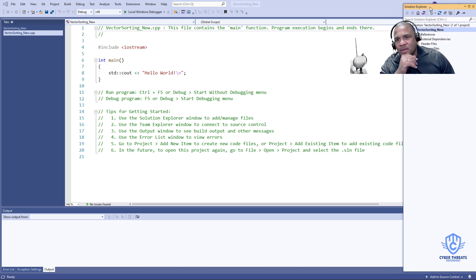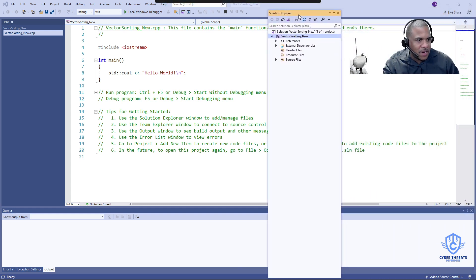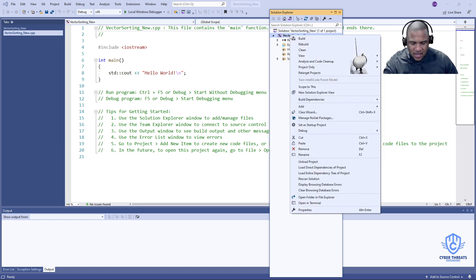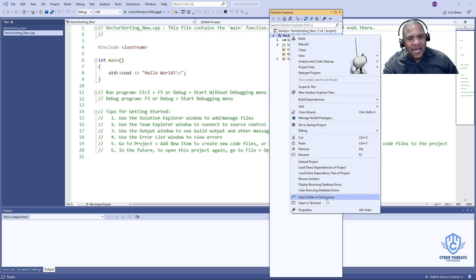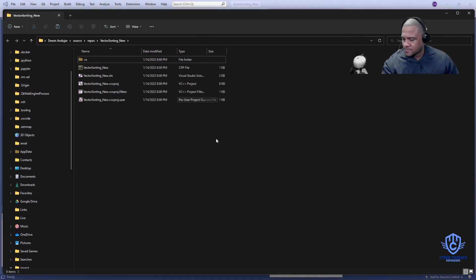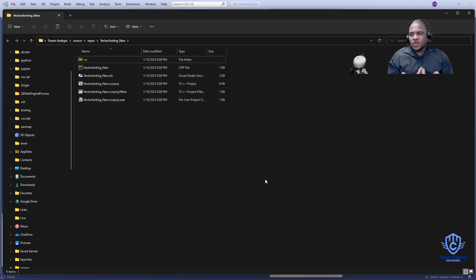Once you do that, this is where a lot of students have problems — pay attention. Move the Solution Explorer to the side. Right-click the main project name — the one that says 'VectorSorting.' Right-click on it, go all the way down to where it says 'Open folder in File Explorer,' and click there. This will open the root folder for the project, which currently only has the files created with the project — not the unzipped files yet.